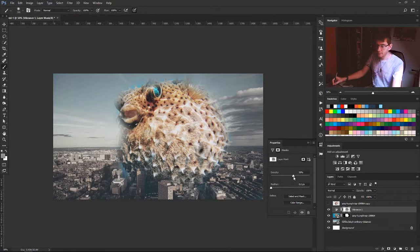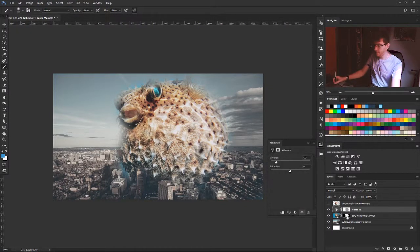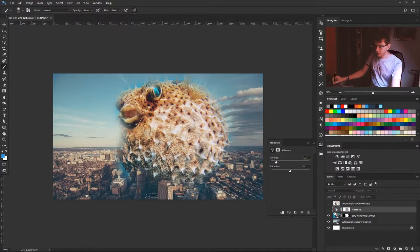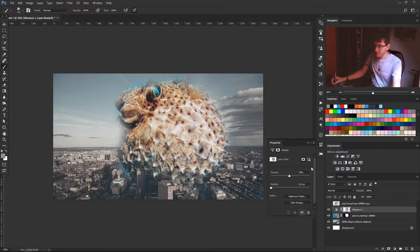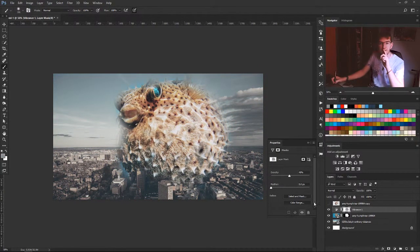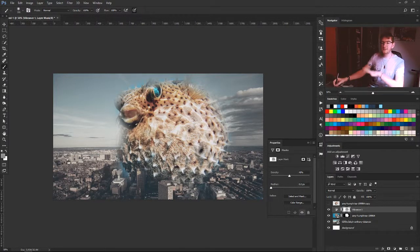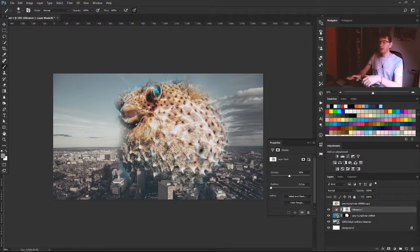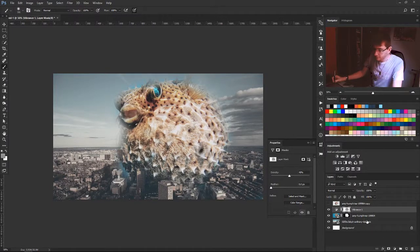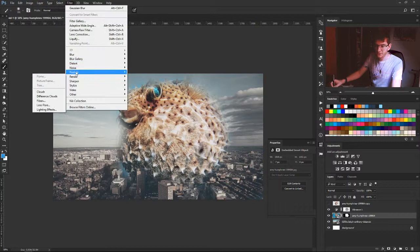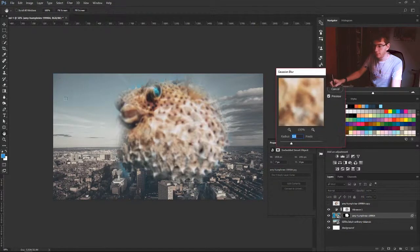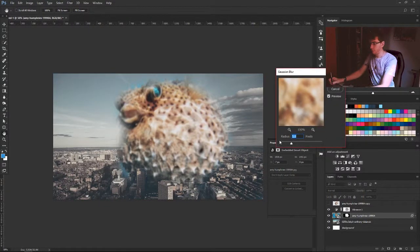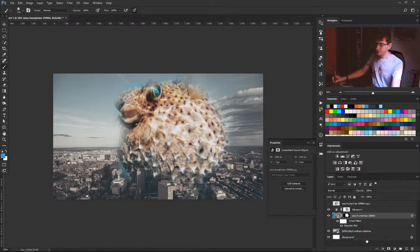It also applies to effects—by effects I mean like filters, like Gaussian blur, high pass, every effect like this. We're going to make our puffer fish a bit blurry, like two.